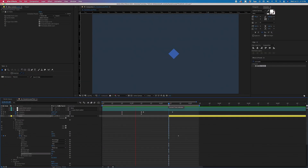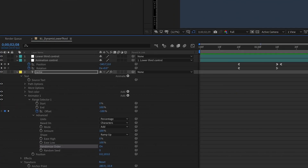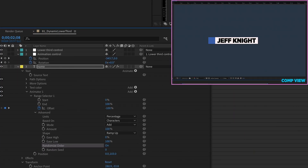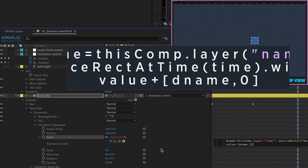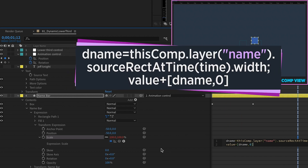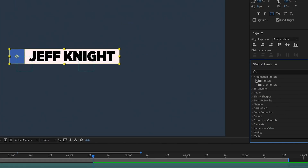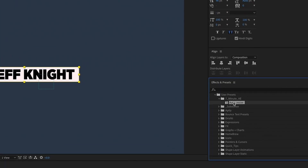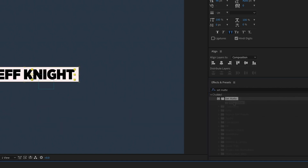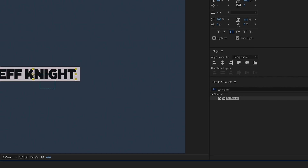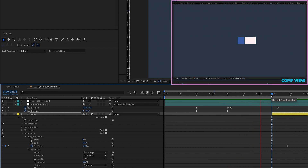We're going to pick right back up where we left off. In the last tutorial, we created our name bar which animates out from this box. We added an expression which we'll be using again in this tutorial — I've included it in the description below, so you may want to have that ready. If you created the preset with me last time, you can pull it from your effects and presets panel. We also added a set matte to our text layer so that it only shows up within our name bar. We'll be using that same technique for our title bar.